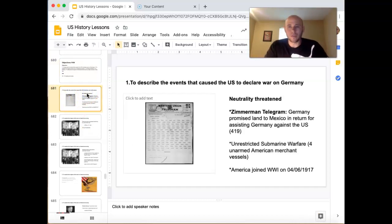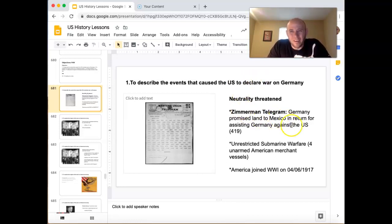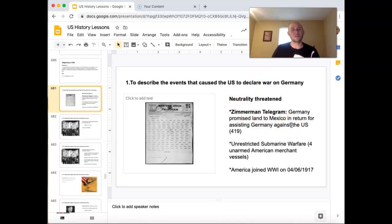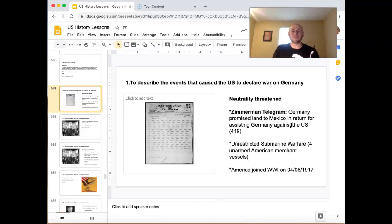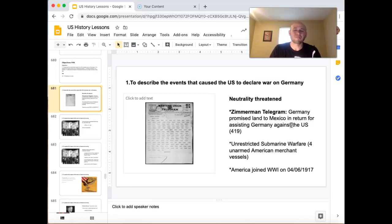So we're already tense with Germany, and then this thing happens that really made us angry — the Zimmermann Telegram. Germany decided, America's pretty cozy with our enemies, with the Allies — so what are we going to do? Let's get Mexico to help us. So Germany sent this telegram to Mexico saying, 'Hey Mexico, if you help us should the United States get involved, we'll give you the land of Texas, New Mexico, and Arizona — it can be all yours again. Just give us a hand.'